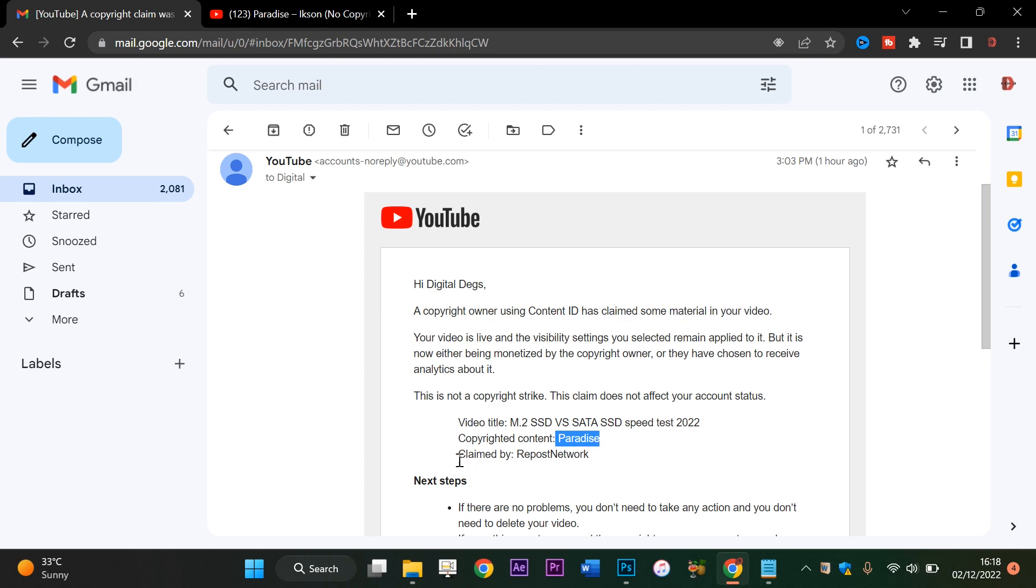This is actually the music that I used in the video - Paradise, I think by Ikson.